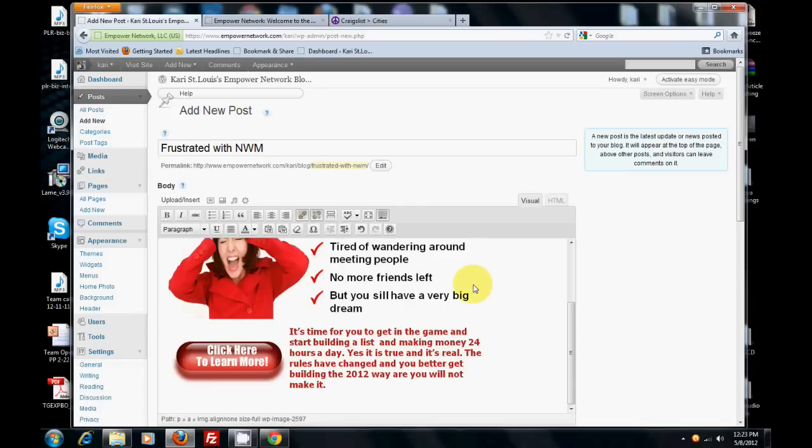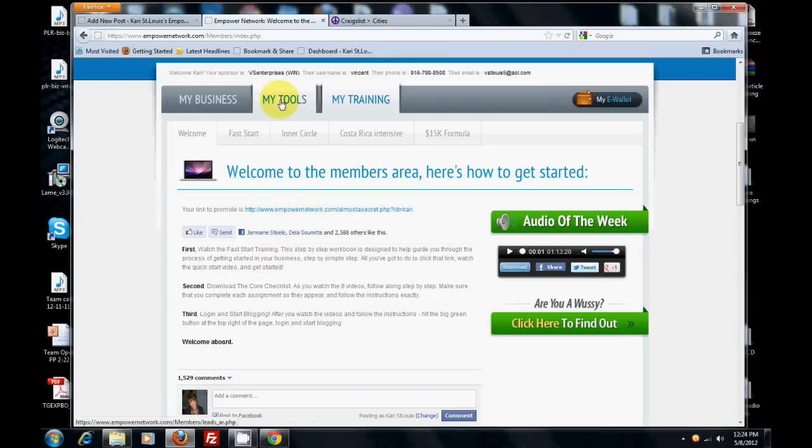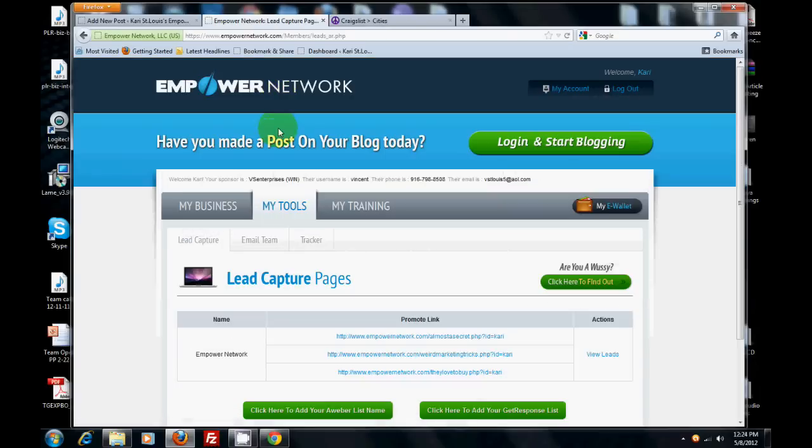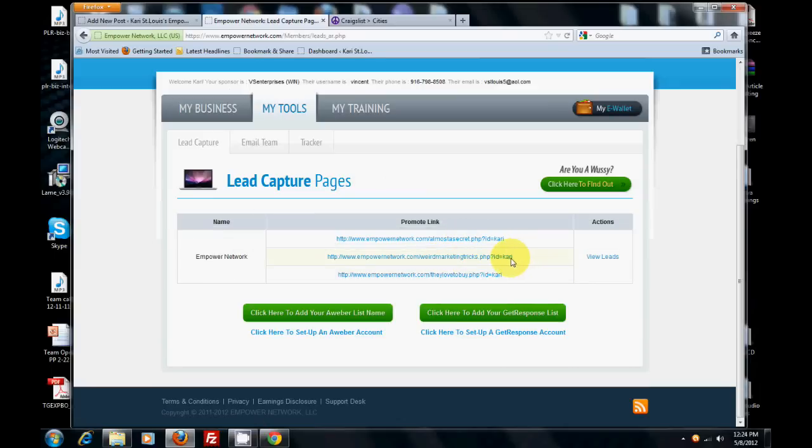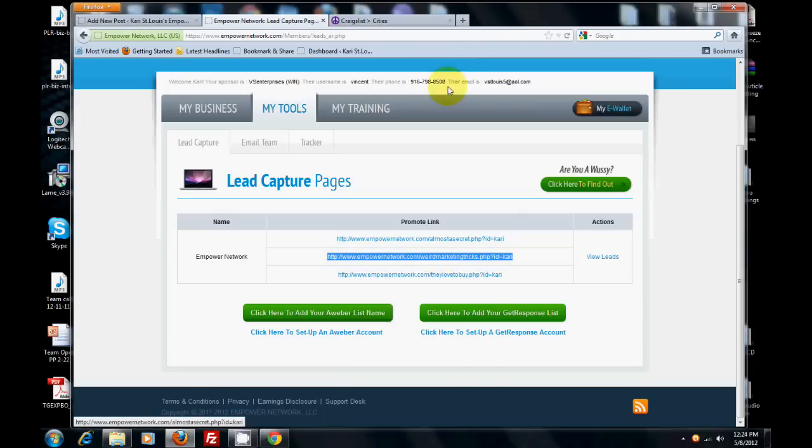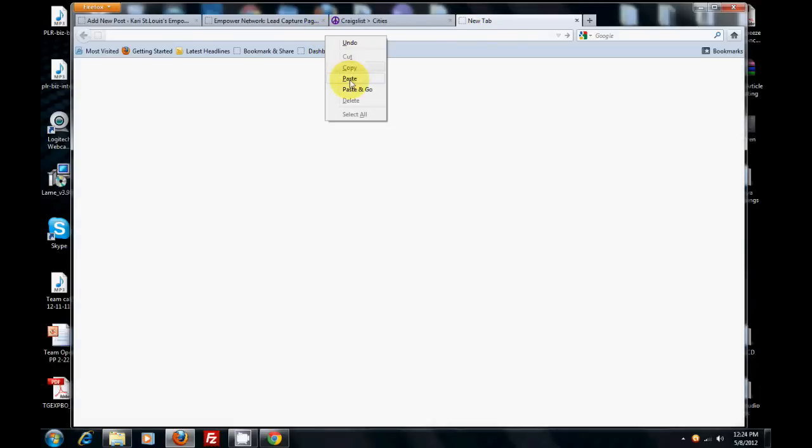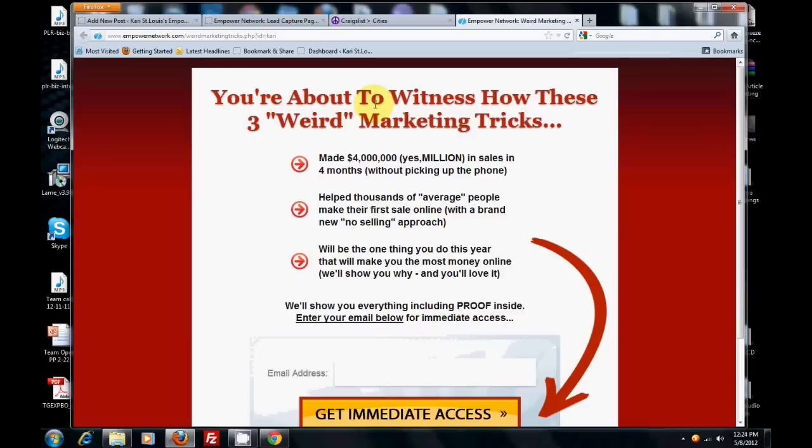Now what I want you to do is go to your Empower Network back office. Go to My Tools, and then you've got your lead capture pages. What I want you to do is grab one of these capture pages, whatever one you want it linking to. Copy, and then open up a new window and paste it into that window. Push enter. I want you to go to the capture page. The reason I want you to do that is to make sure that the link you're grabbing works. Sometimes you could grab the link incorrectly.